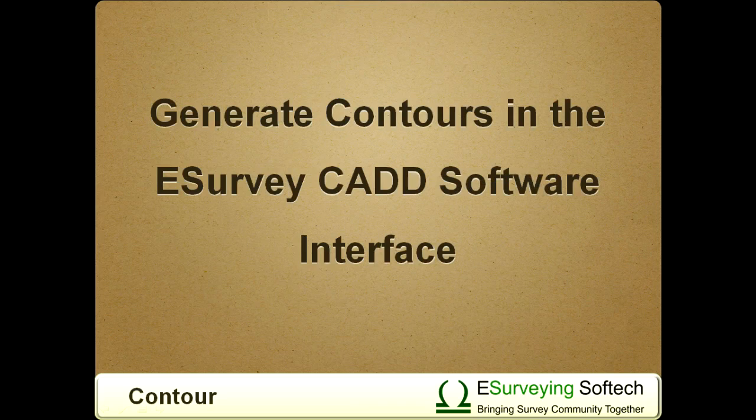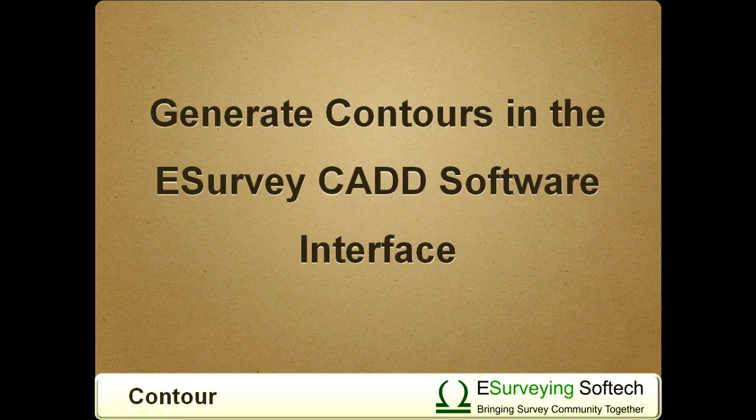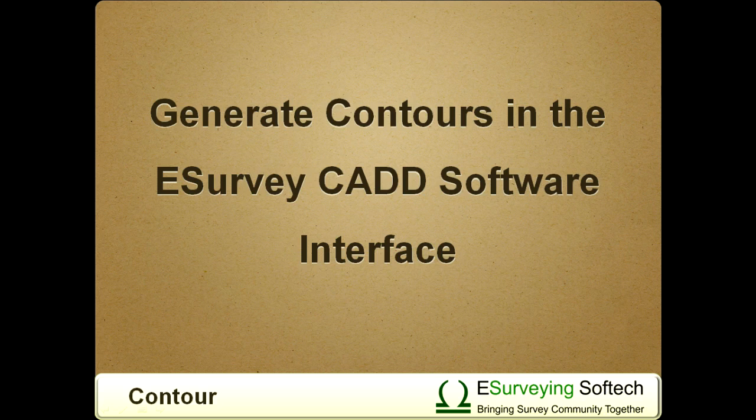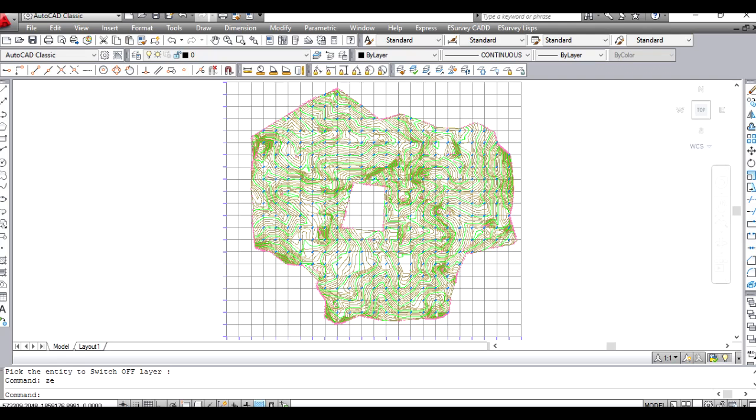Hello everybody, welcome to video tutorial on how to generate contour maps in the eSurvey CAD Software Interface. Till now, we have learnt how to generate contour maps within CAD package.